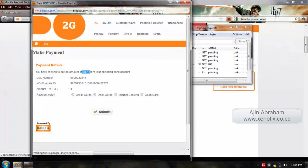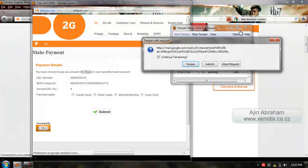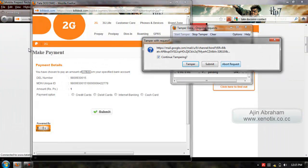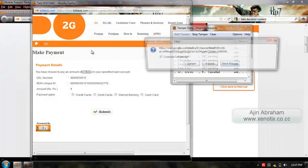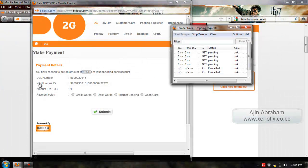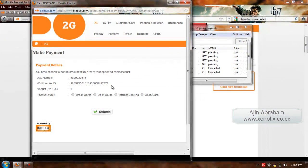After submitting the tampered data, you can see the payment details. You have chosen to pay an amount of rupees 1 from your specified brand account. My amount, that is the payment amount, is just 1 rupee. You can see the details.